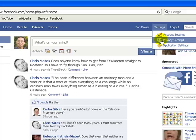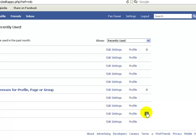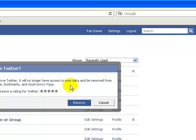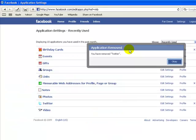And this little icon here, when you click it a pop-up window comes up. Just click remove. Okay, you have removed Twitter, now press OK.